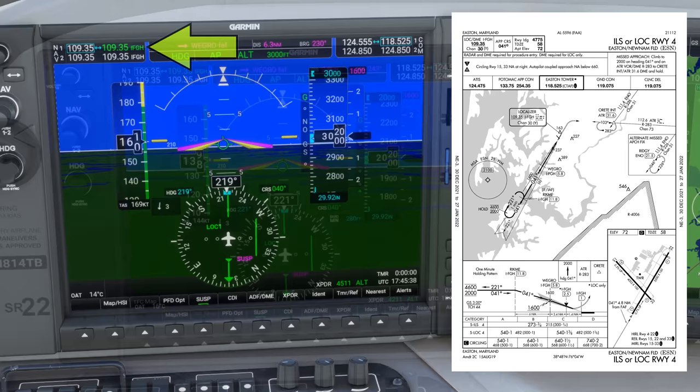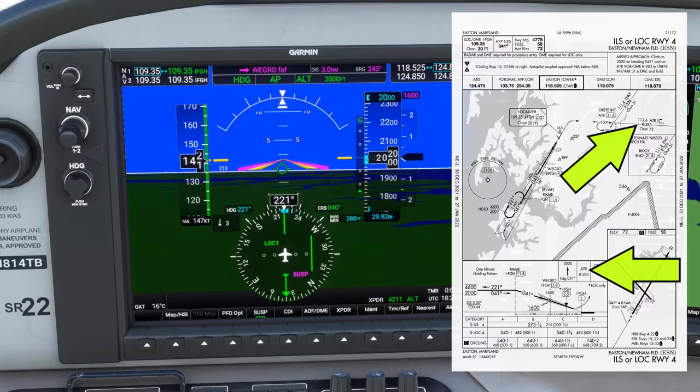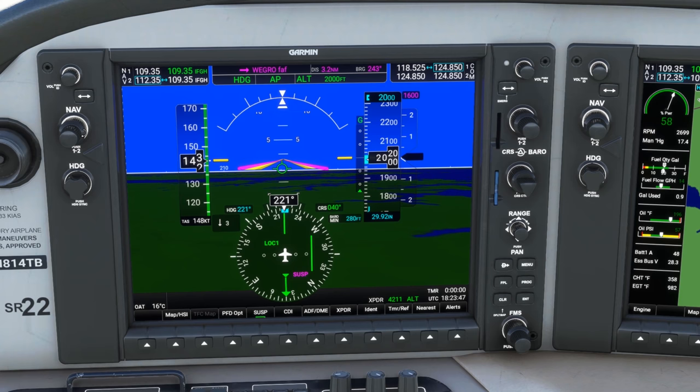As part of our brief, we see that the missed approach requires us to intercept the 283 radial off the ATR VOR, which has a frequency of 112.6. Let's set that up into our Nav2. We'll hit the nav knob to move down to Nav2, dial in the frequency, and then swap it to active. And we can confirm the identifier ATR.